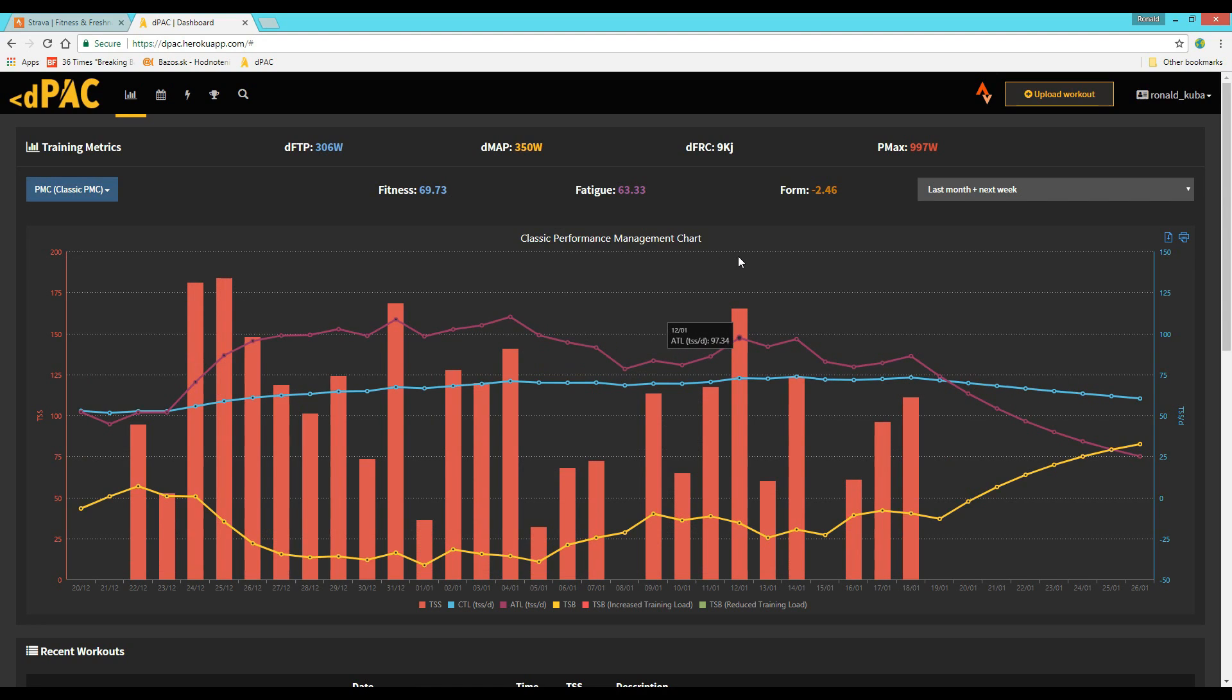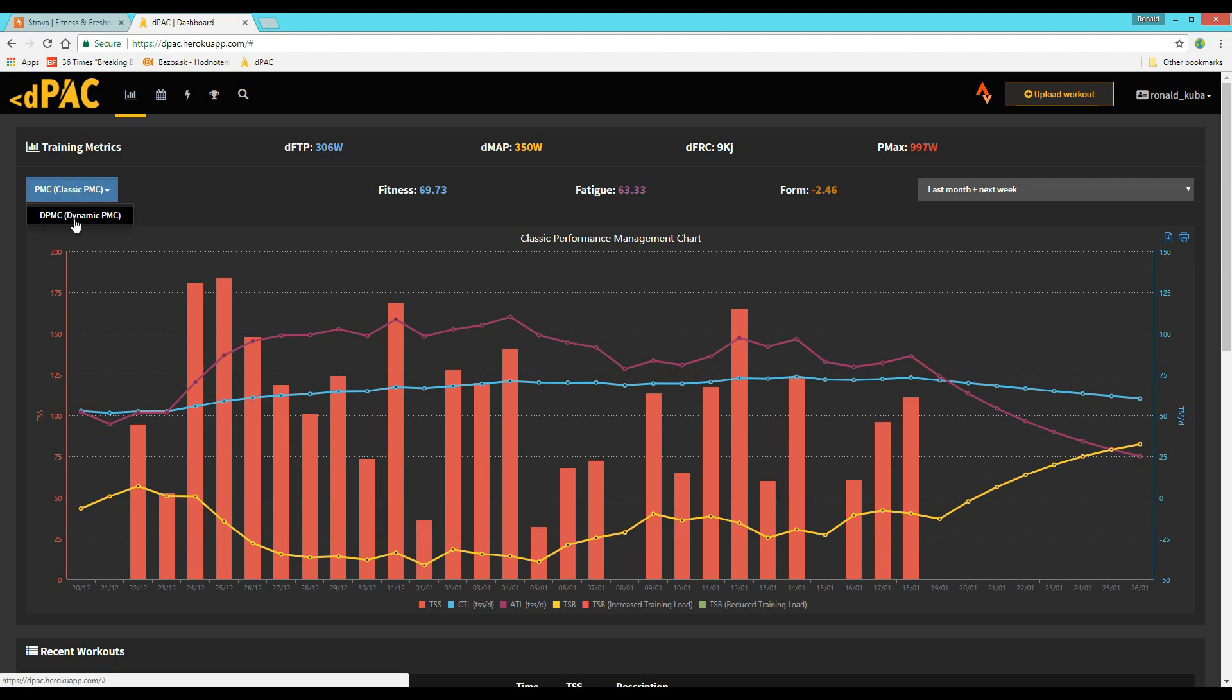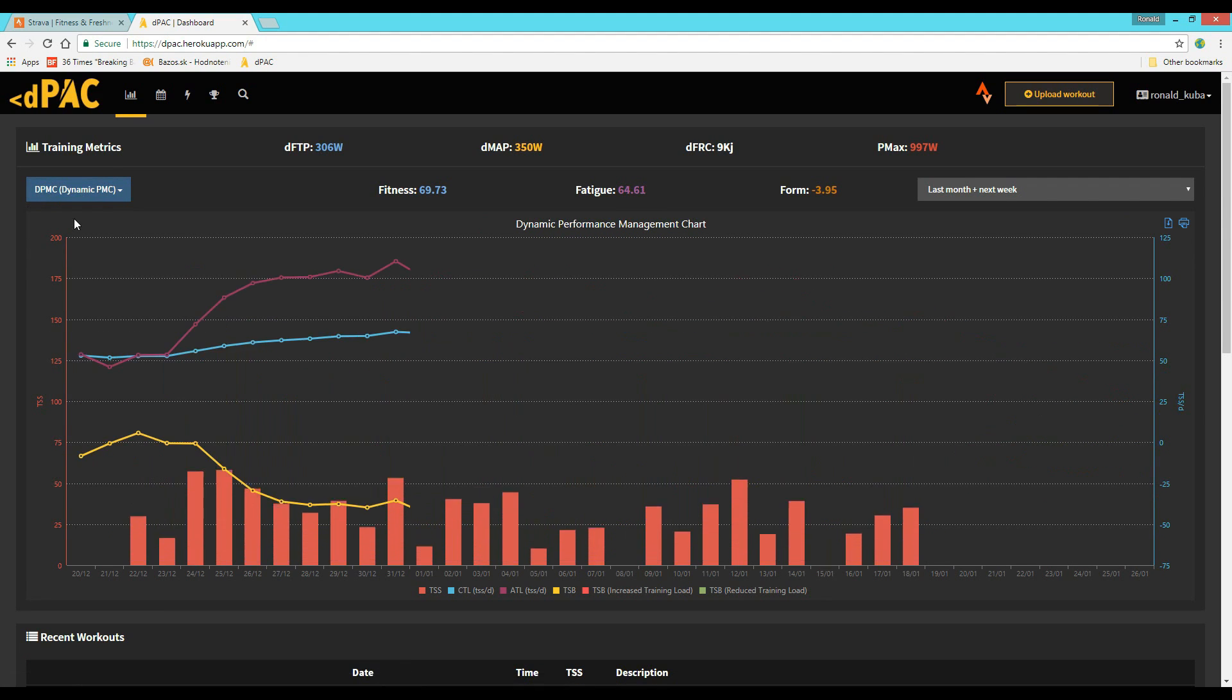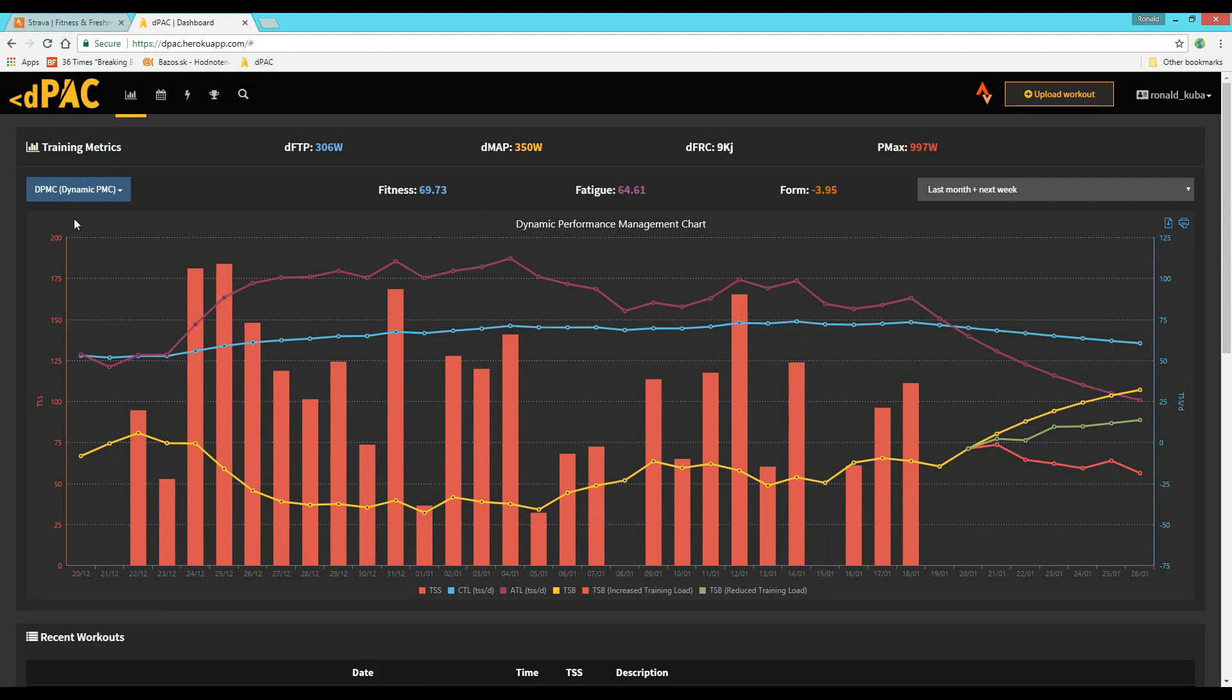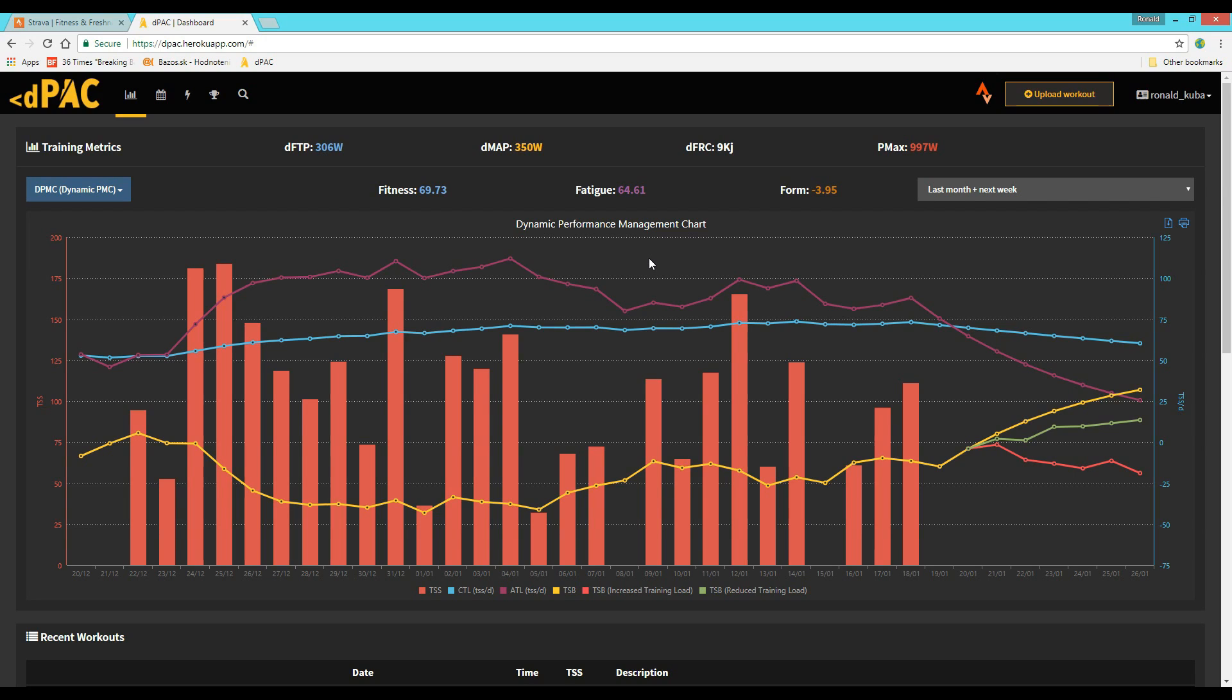Of course, it has all the classic training stress and other metrics that you would expect in a training tool. But after every workout you upload, you can specify the amount of stress you've had on your daily life that day and the quality of the recovery you've had. This way, the program calculates the so-called dynamic performance metrics.